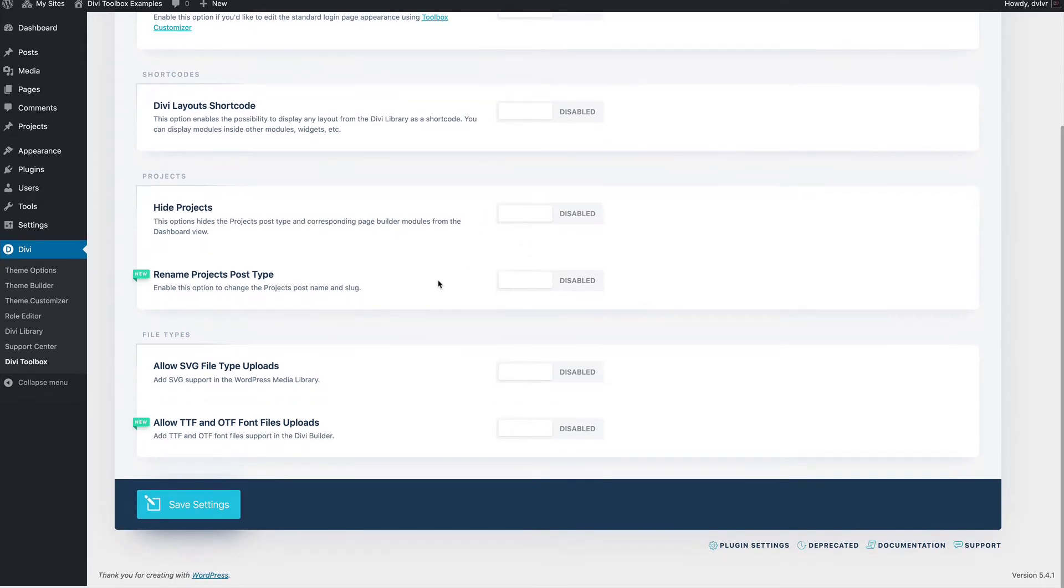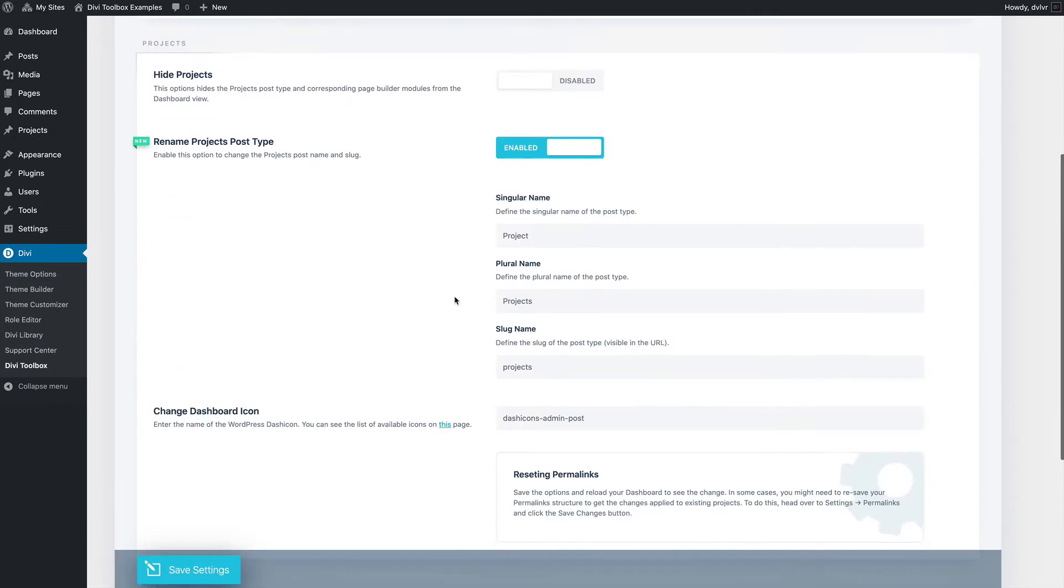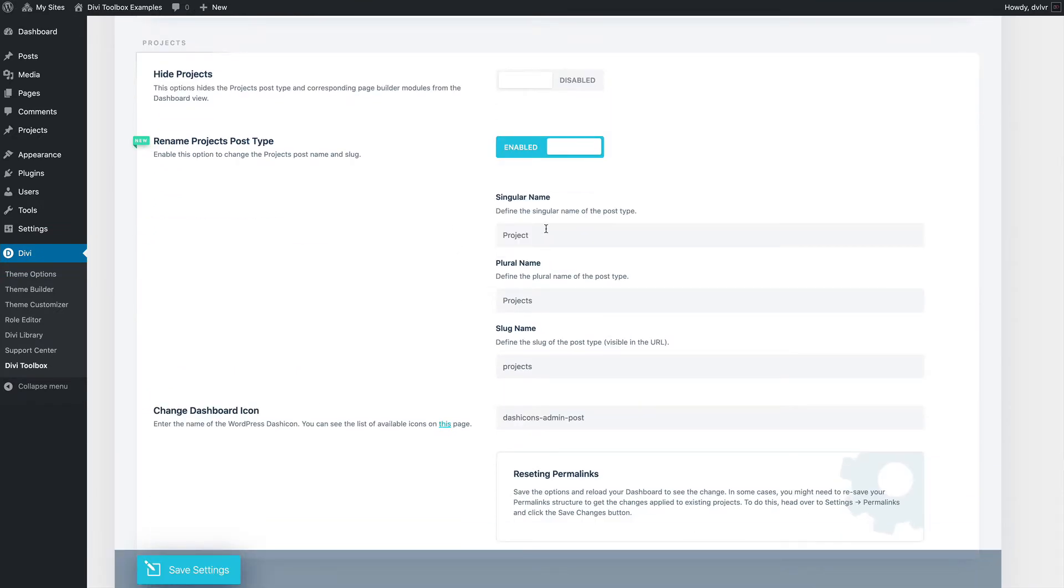But you might want to keep the projects but use it under a different name. For example, if you're building a website for a photographer, you might want to name your projects photoshoots.